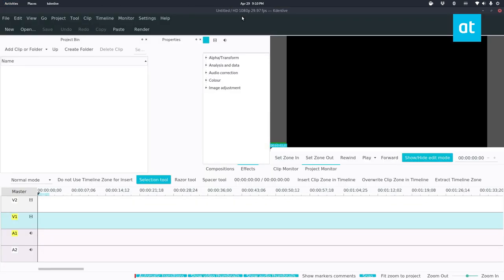I use Kdenlive for all of my video editing needs on Linux. It's my preferred editor. Even when I'm on Windows, I find myself just preferring to reboot back into Linux to use it.